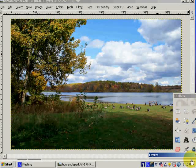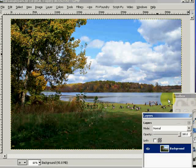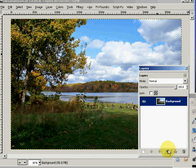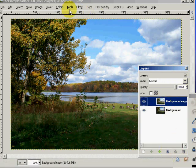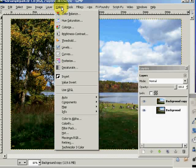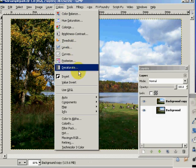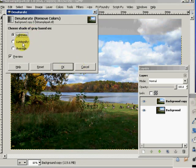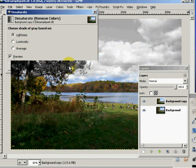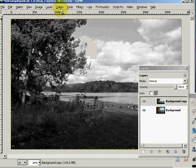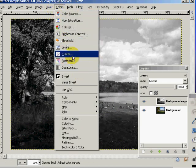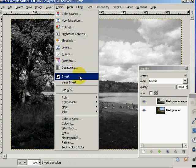What I'm going to do here is come up to my layers dialog and duplicate this layer. I'm going to select that layer, then come up to my colors and do a desaturate on that layer. We can do it on lightness. And then after that desaturation, I'm going to come up to colors again and invert that layer.